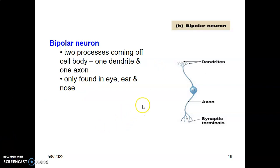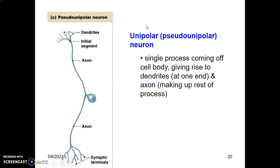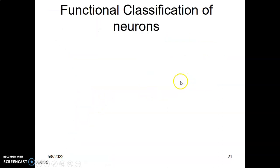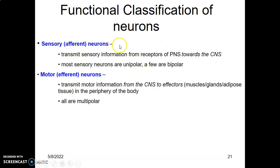Pseudo-unipolar neurons have a single process coming off the cell body that immediately divides into two: one portion gives rise to dendrites and the other forms the axon. Pseudo-unipolar neurons are found mainly in the dorsal root ganglion — a collection of neuronal cell bodies that are sensory in nature. Their peripheral process carries sensory information from the periphery, while the central portion enters the spinal cord through the dorsal horn.